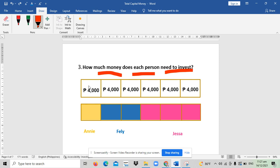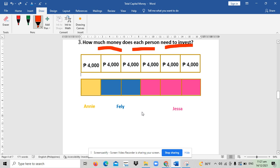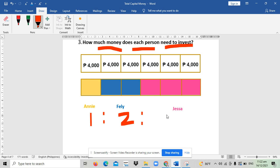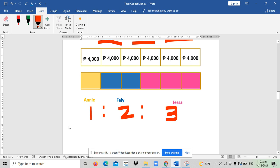And each part is 4,000 pesos. The question is, how much will Ani give for the investment? That means 4,000 is 4,000 only, represented by the yellow box. We could get that one by revisiting the ratio of each person, the ratio or the number or the term corresponding to each person. So we have Ani one only, that's why 4,000 times 1.